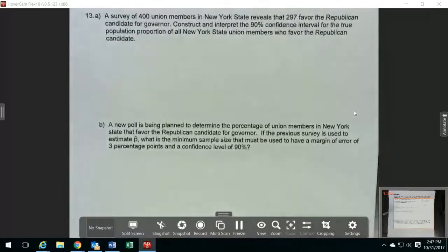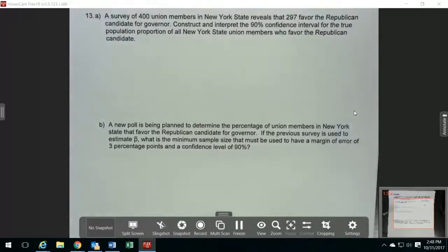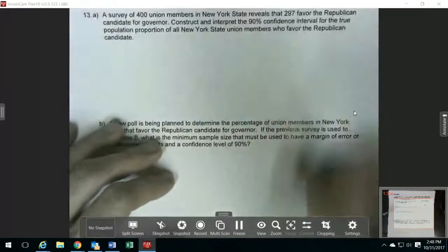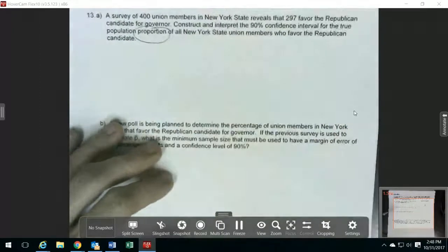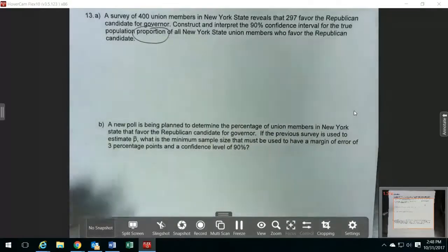We're actually going to find a confidence interval. One of the most important things with confidence intervals is to figure out which type of confidence interval it is, because that makes a big difference in which formulas you're going to use. This one, you're trying to find a confidence interval for a population proportion, so that means we want to use all the formulas that have to do with proportions.